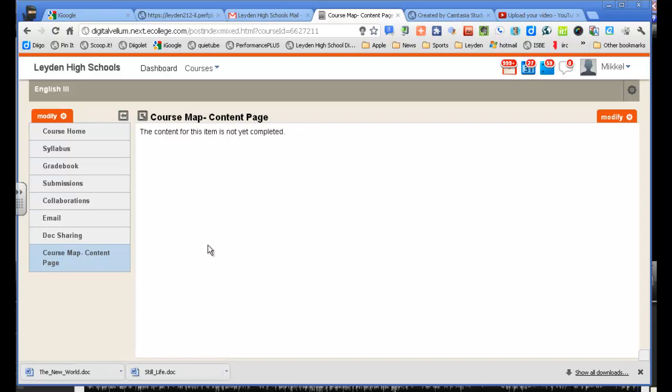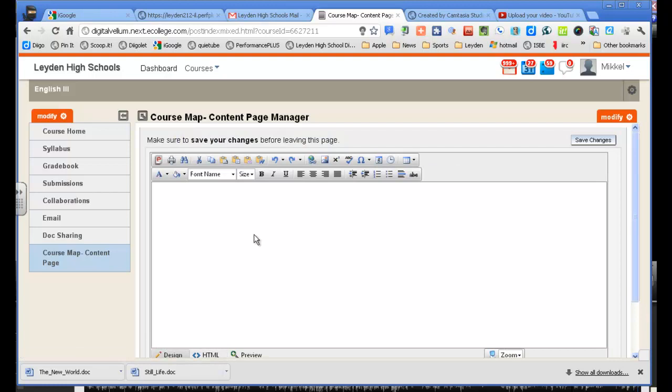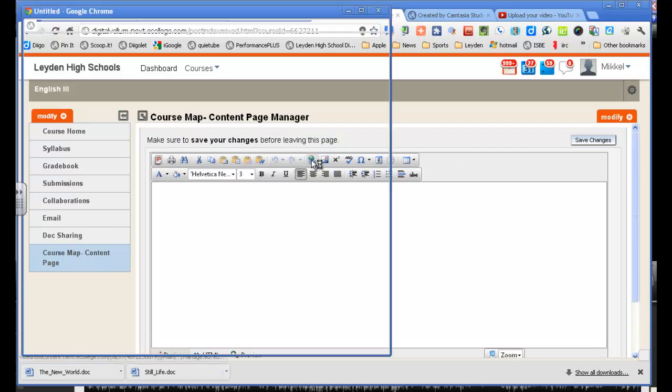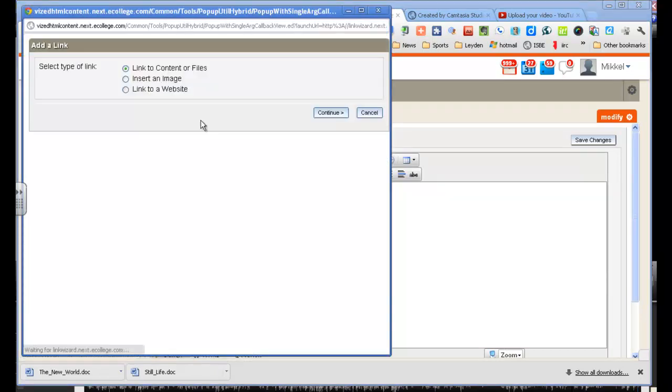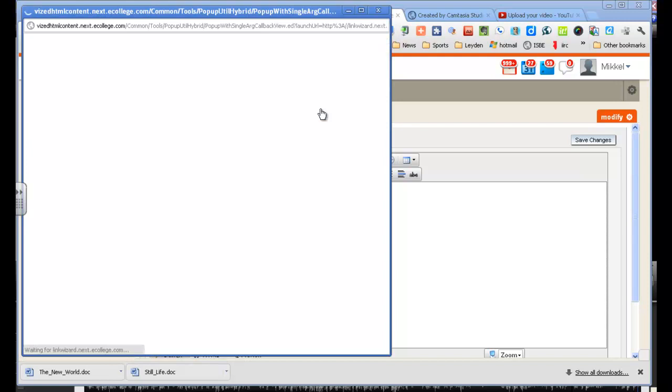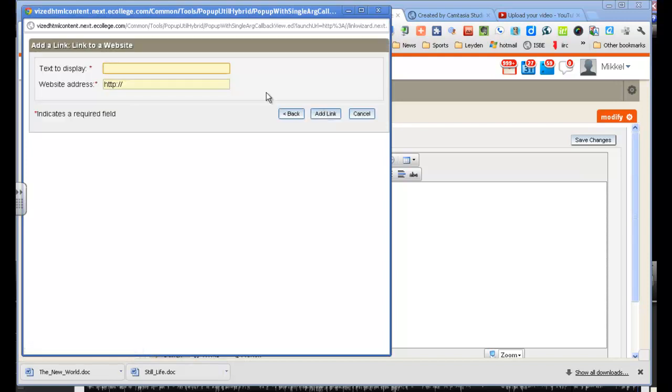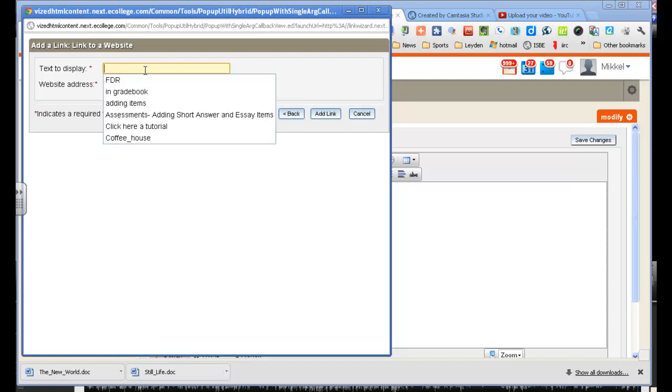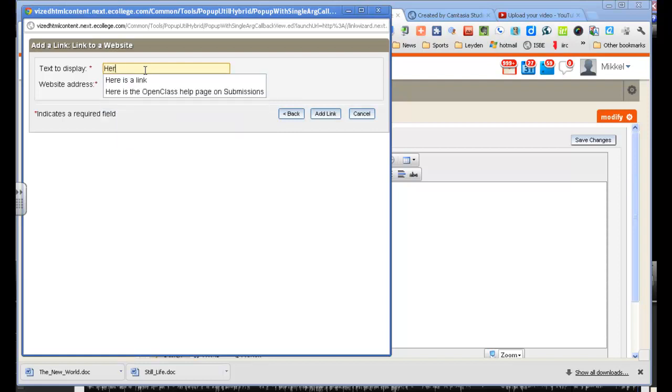And I haven't put anything in there, so I'm going to modify that. I'm going to add a link. So I go to my link icon, and I'm going to link to a website. I want the text to display. Here it is.